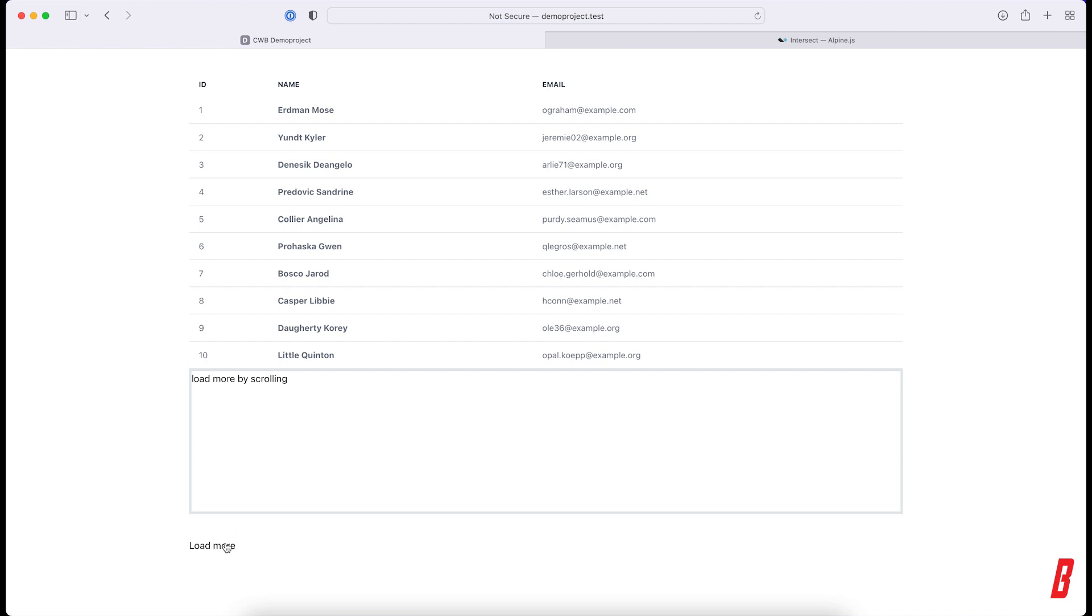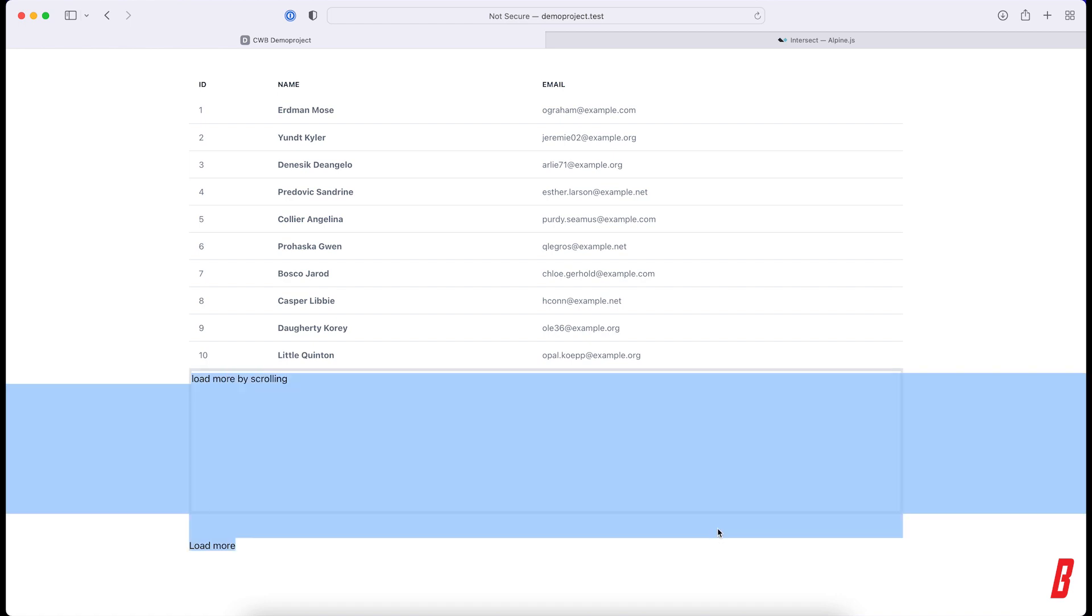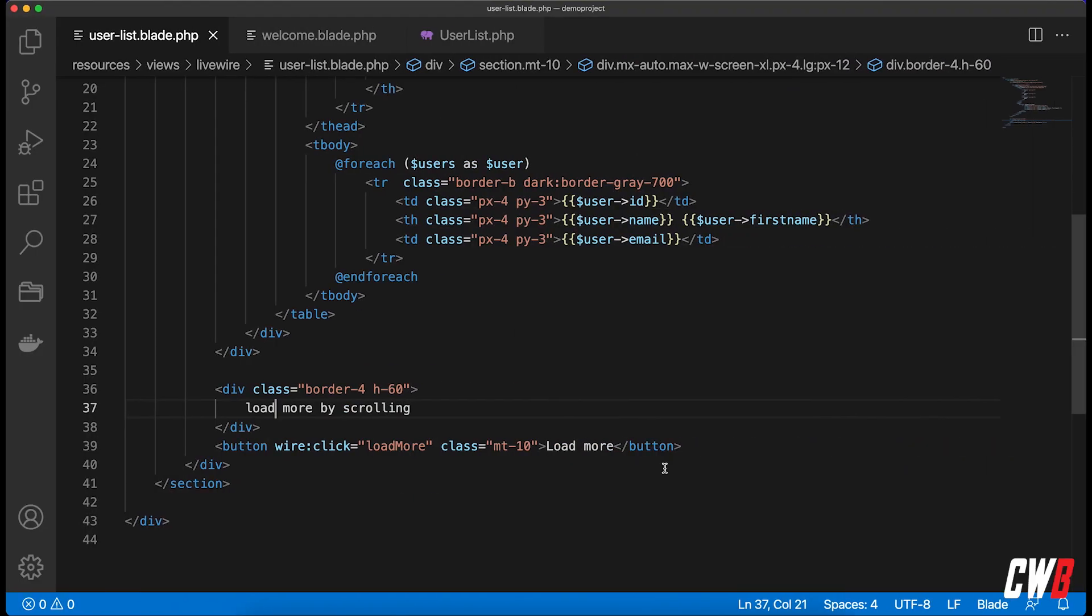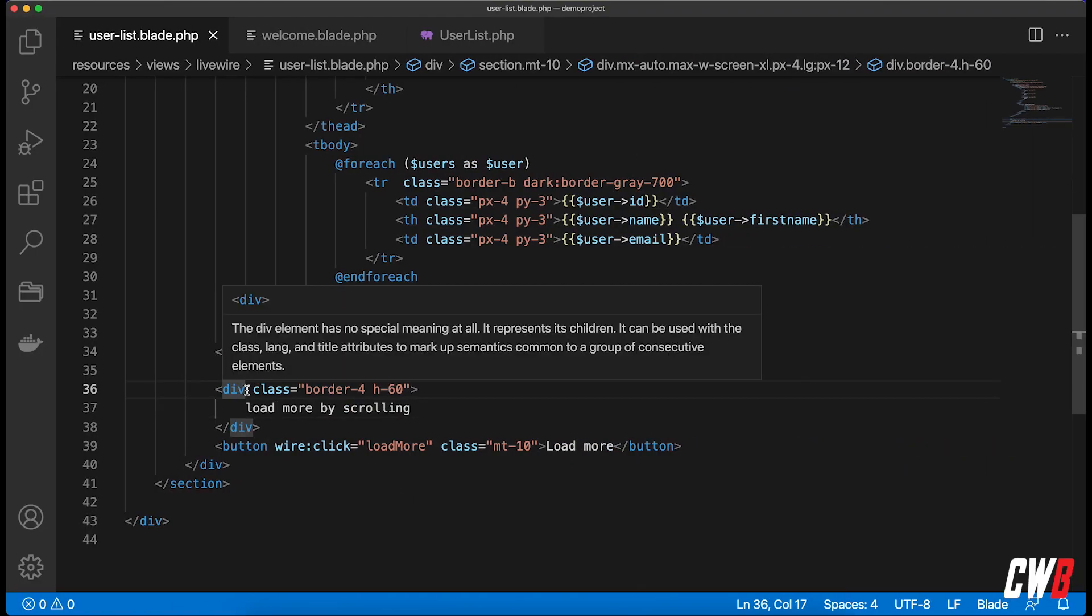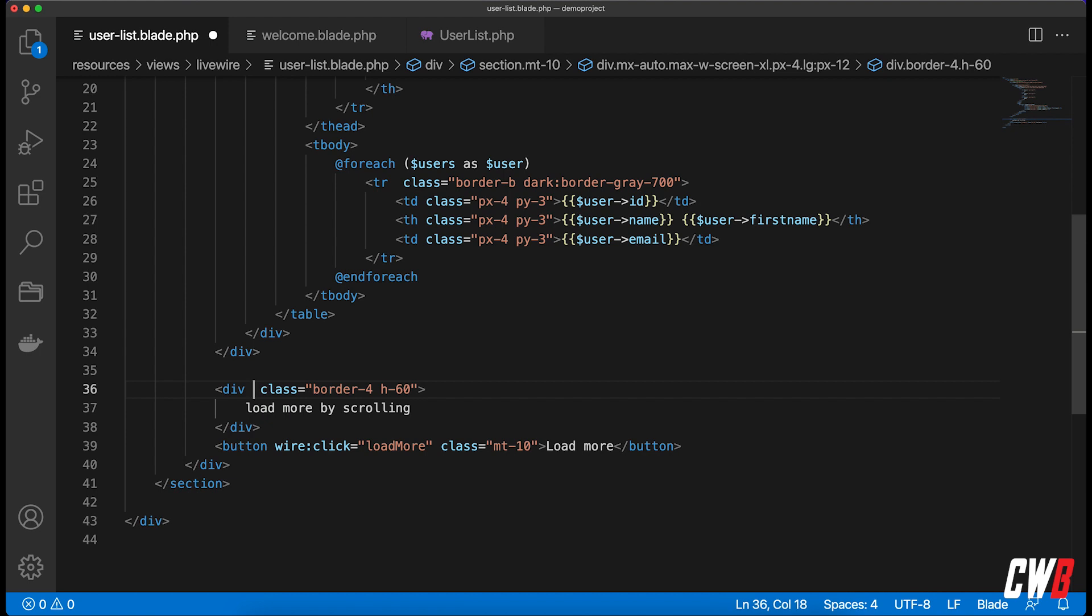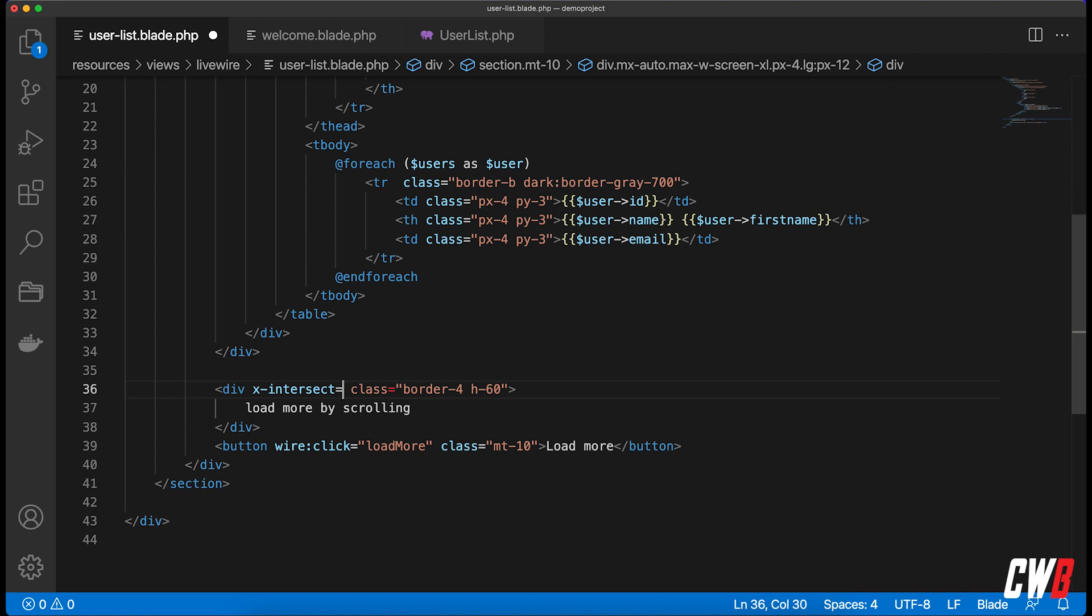Refresh. We're going to delete this button over here just in a minute. But whenever this here is intersected, I want to load more users. By default we're only showing 10, so this will hit directly. So we add X-intersect.